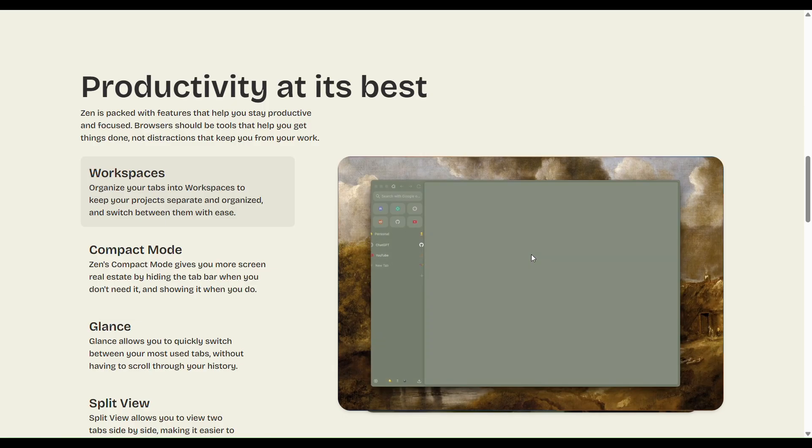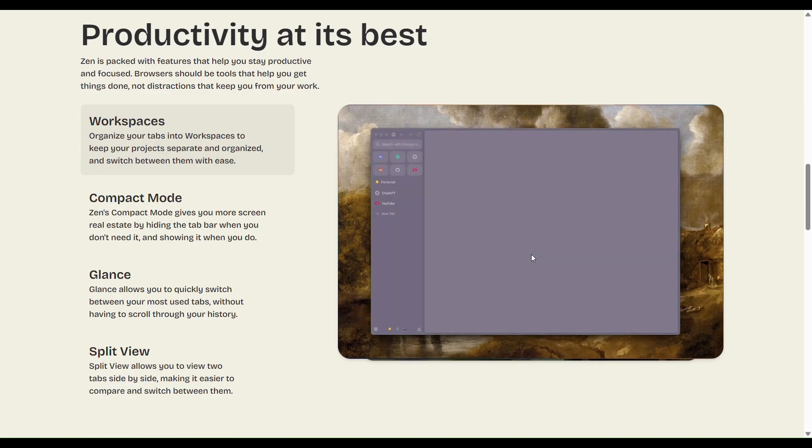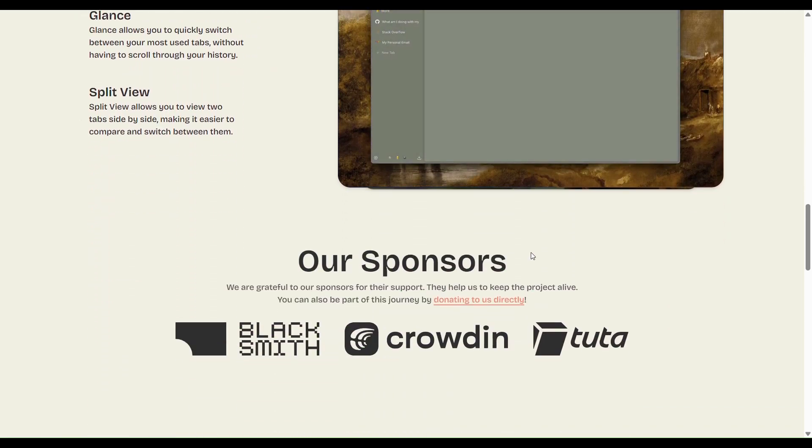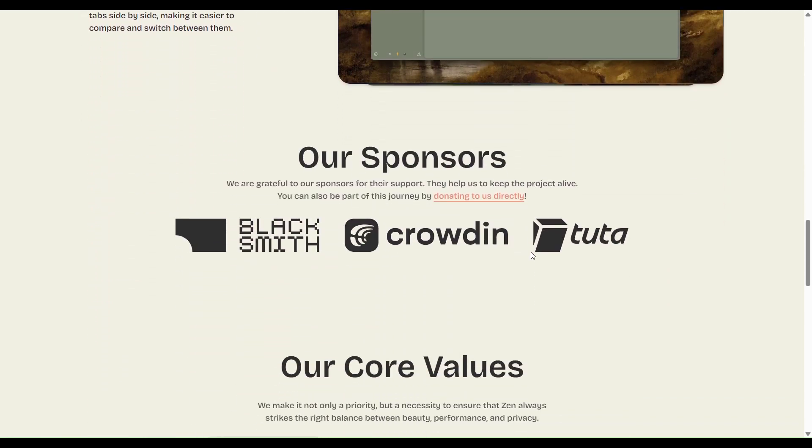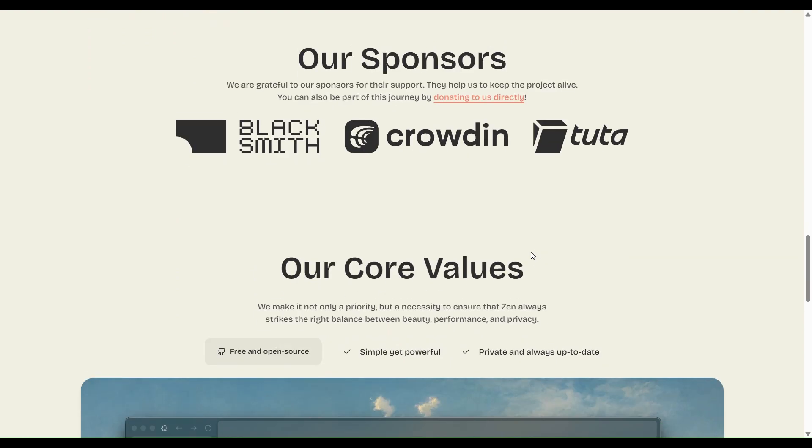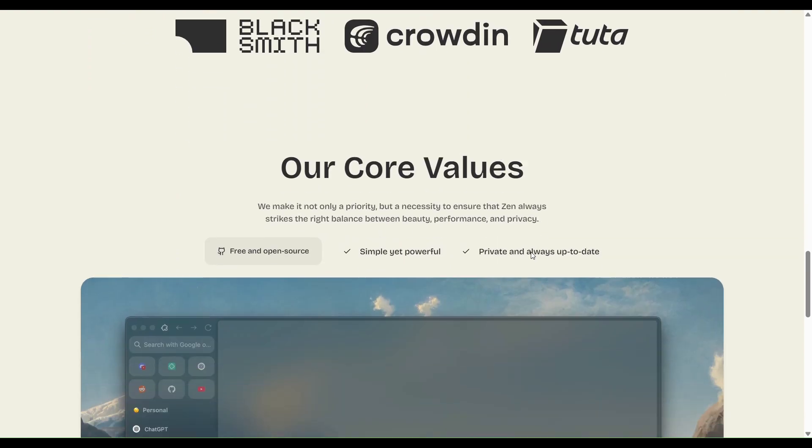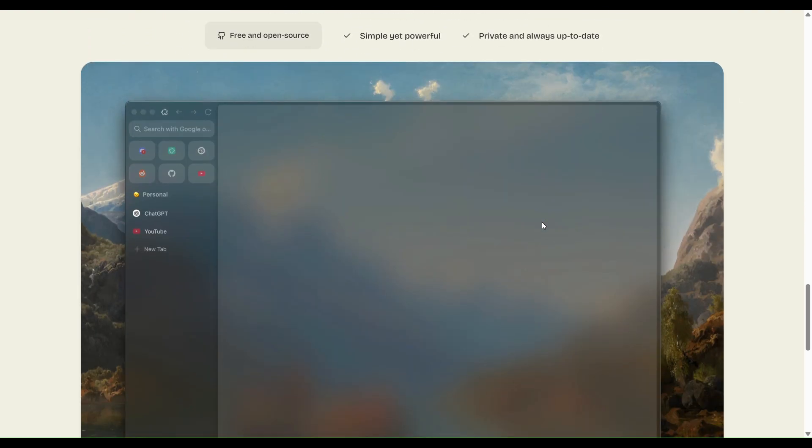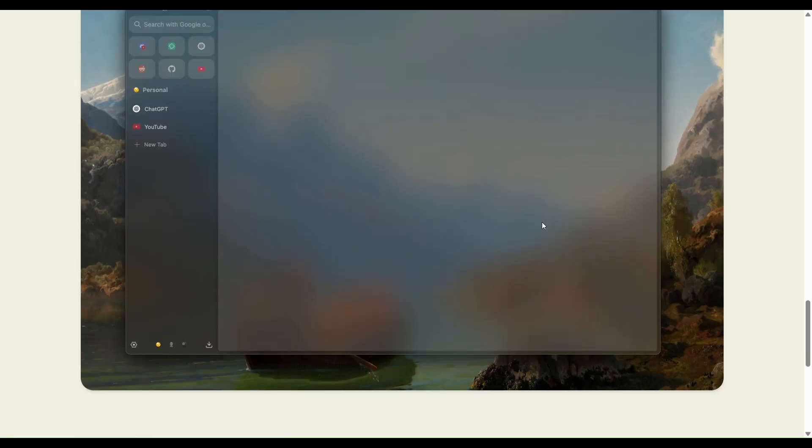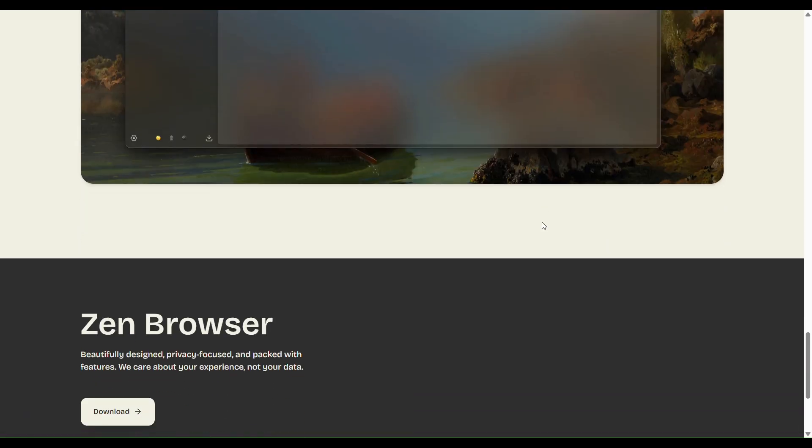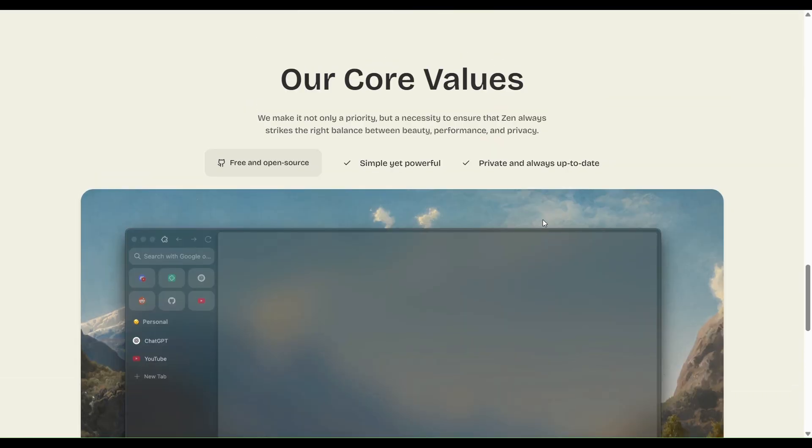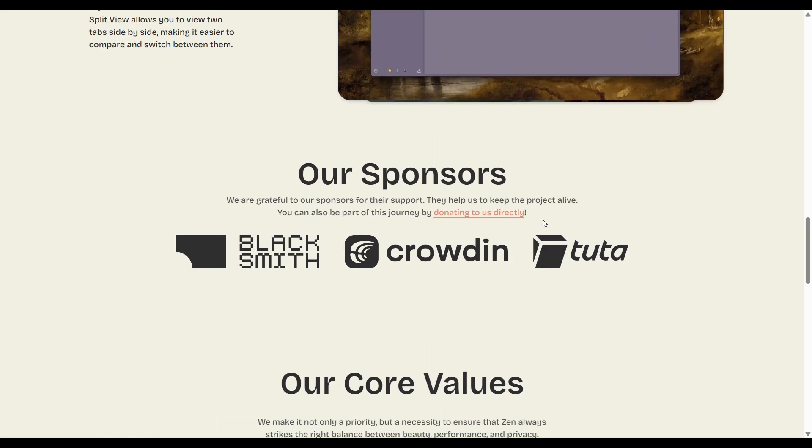It is open-source with a community-driven development model, good for people who want transparency and fewer proprietary pieces. It has a simpler and cleaner UI for people who don't need every bell and whistle. The vertical tab layouts, split tabs, and themes make it feel modern and less cluttered.